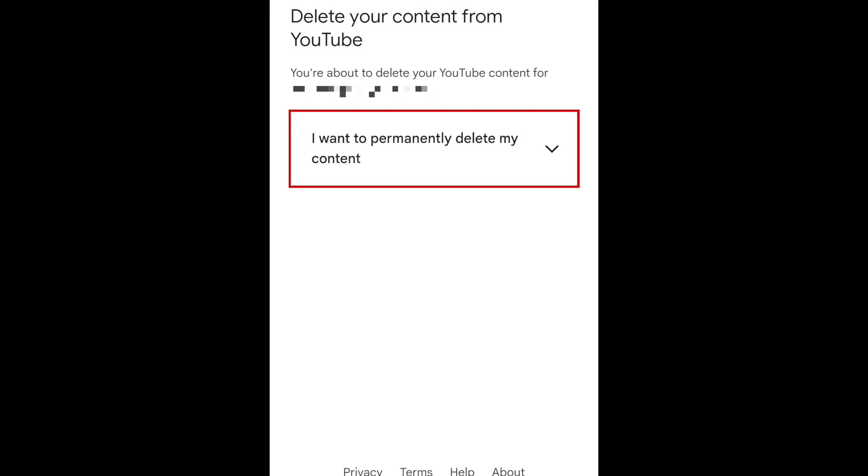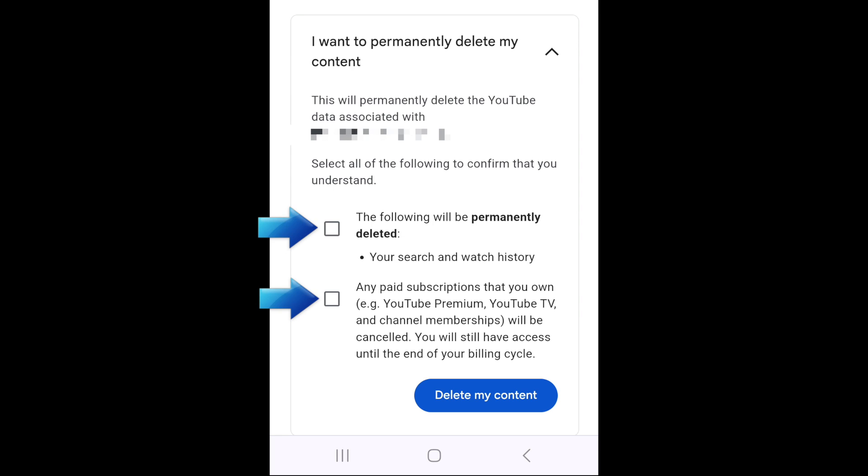Select I want to permanently delete my content. To confirm that you want to delete your YouTube account and all its content, tap the checkboxes, then tap delete my content.